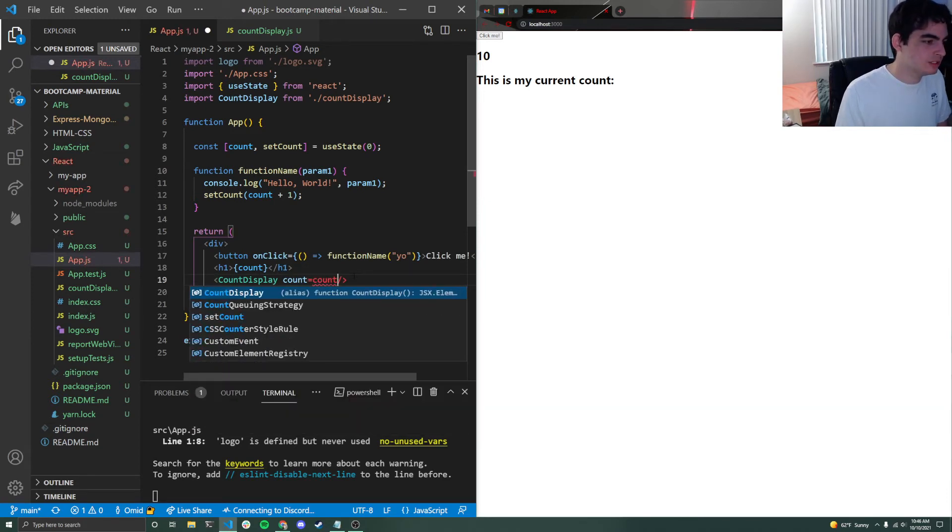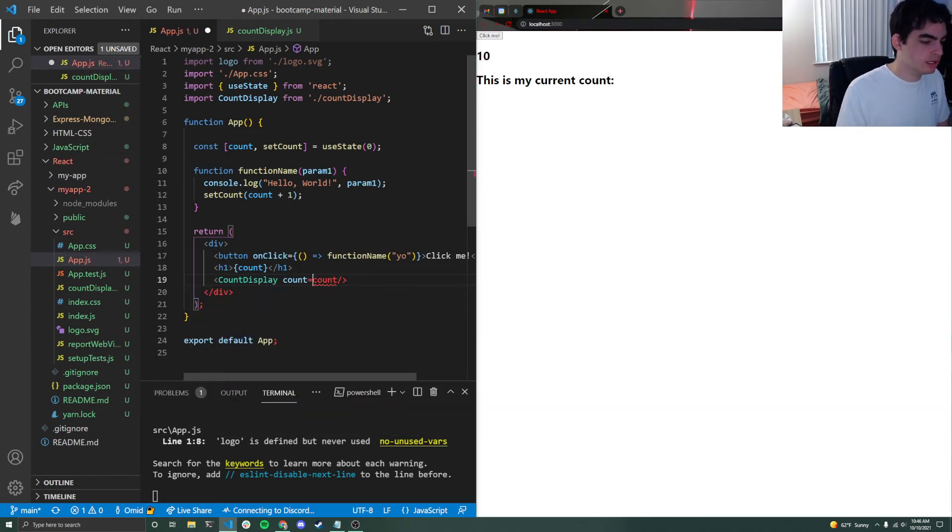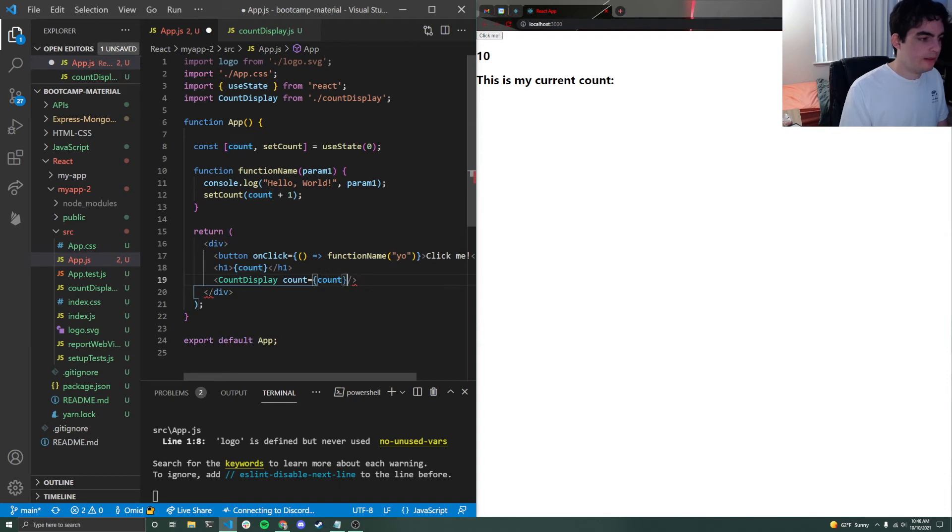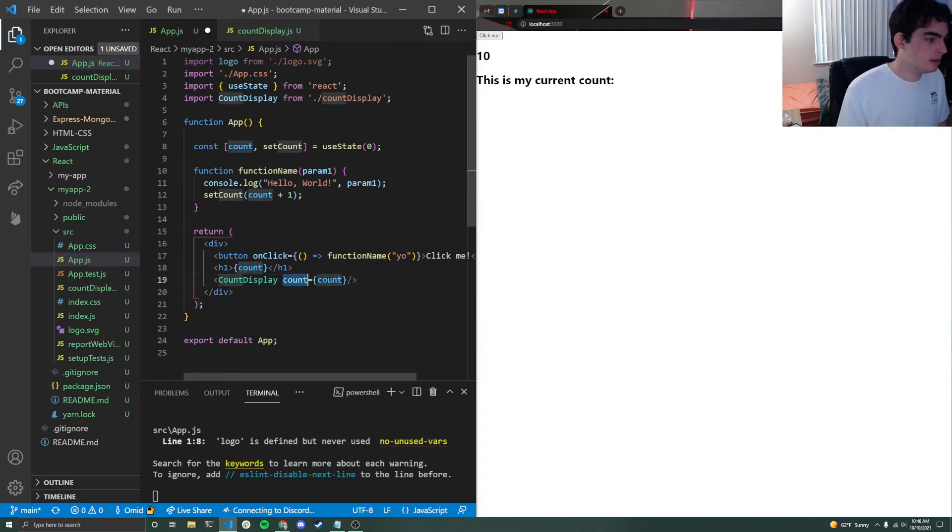Now, this looks a little bit weird because I use the count variable twice, but actually all that I'm doing is I'm taking this count variable and I'm making it the count here. So I have to make this difference that it's a bit easier to see, but I can say my count is equal to count.